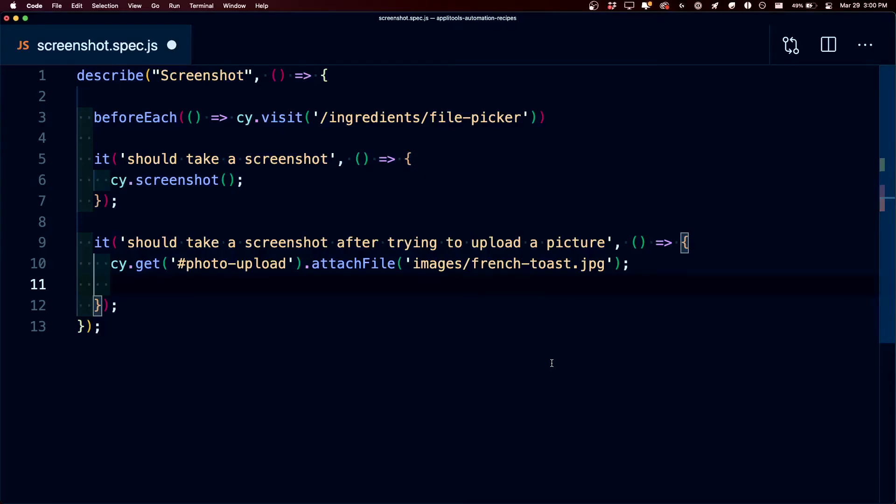But now, just like before, if we wanted to make sure that this image is actually getting uploaded as we expect, we can also take a screenshot just like our first test where we'll simply run cy.screenshot.